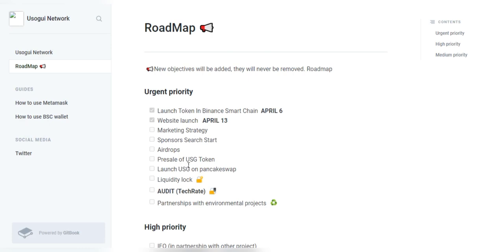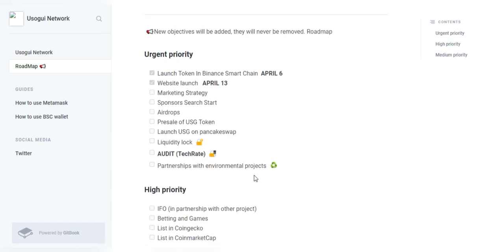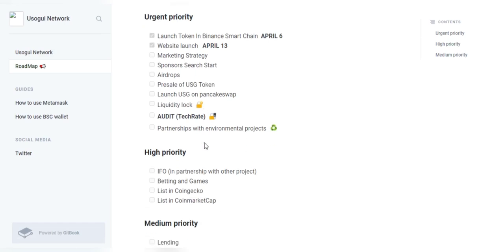And they have pre-sale of Usugui token. They have launched Usugui on PancakeSwap and their liquidity lock is going to be there and their audit through TechRate is going to take place as well on the urgent priority phase. And their partnerships with environmental projects is also in the urgent priority phase.